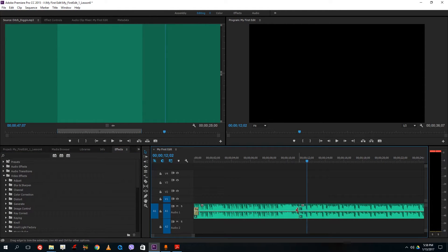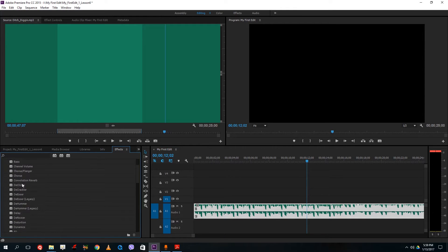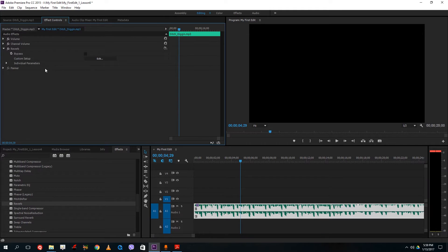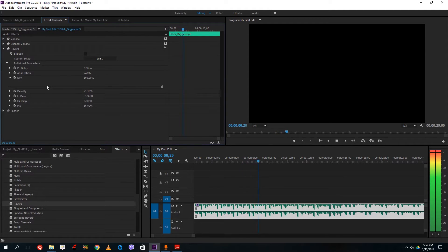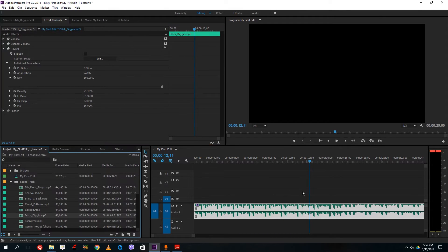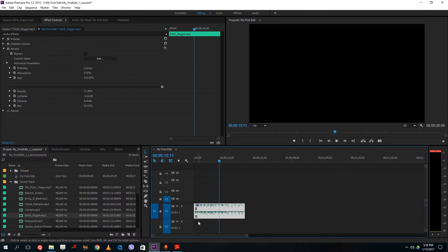Audio also has effects. If I go to Audio Effects and add Reverb, I can hear the reverb effect applied. In Effect Controls I can increase or decrease the reverb level — adjusting the size of the reverb. I can disable or enable the audio effect, and I can also add multiple audio effects, just as I did with video. This is how you add audio and video effects from the Effects panel.